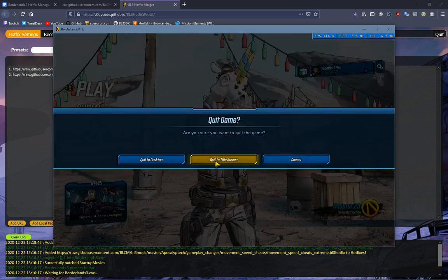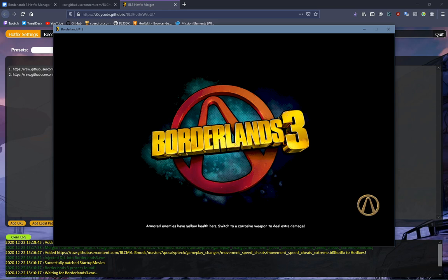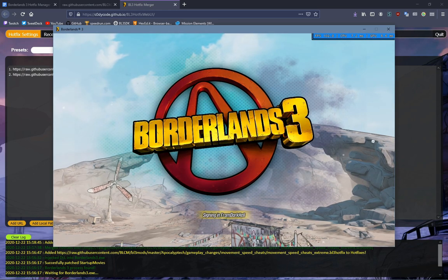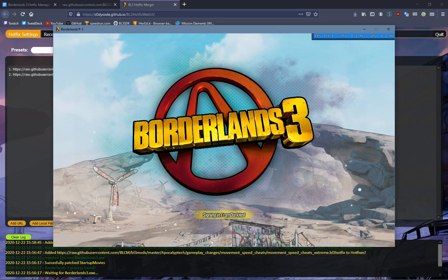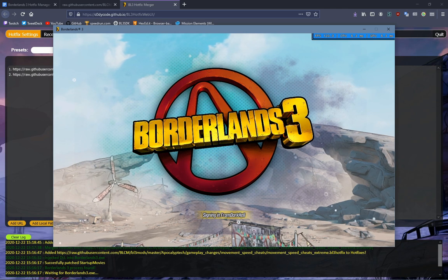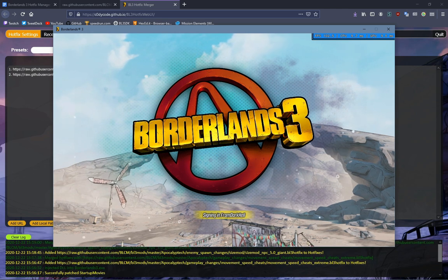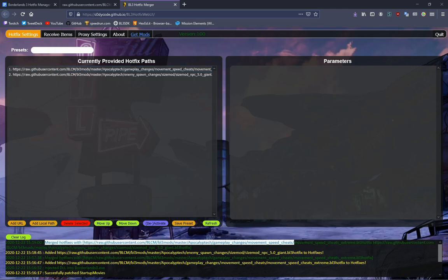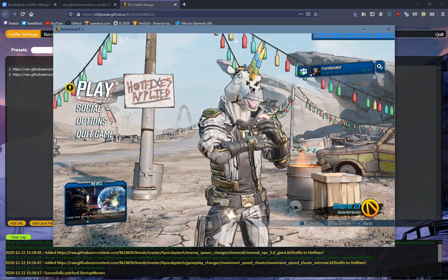But the problem is I haven't re-requested Hotfixes. So now I need to click Quit to Title Screen. This will bring me back to the title screen. I press any key, it'll sign me in, and then it will re-request Hotfixes. You can tell that it's worked because it has merged Hotfixes and it adds the links.